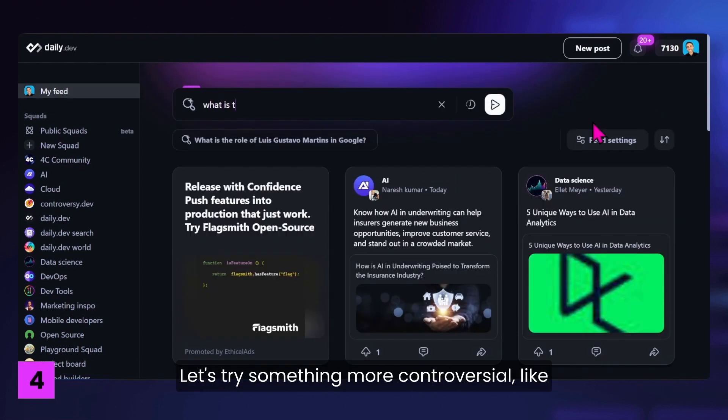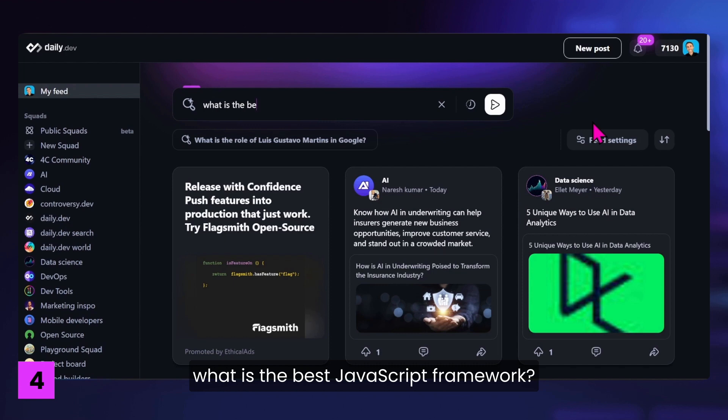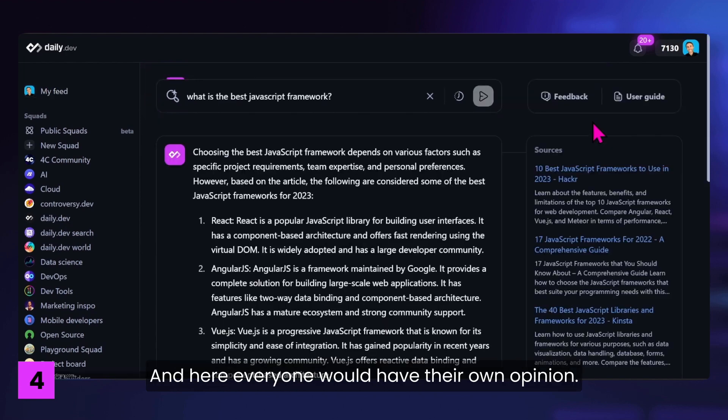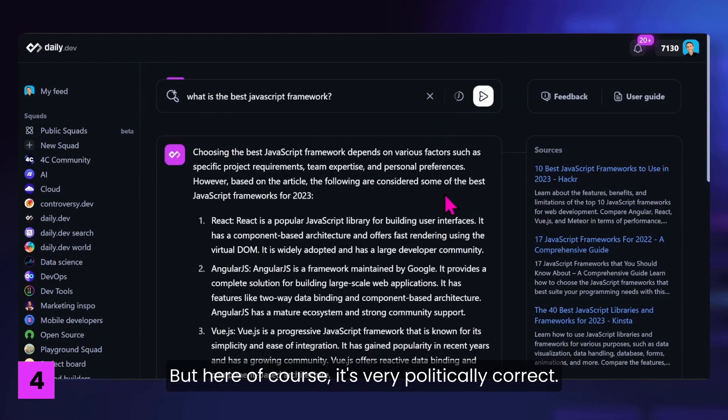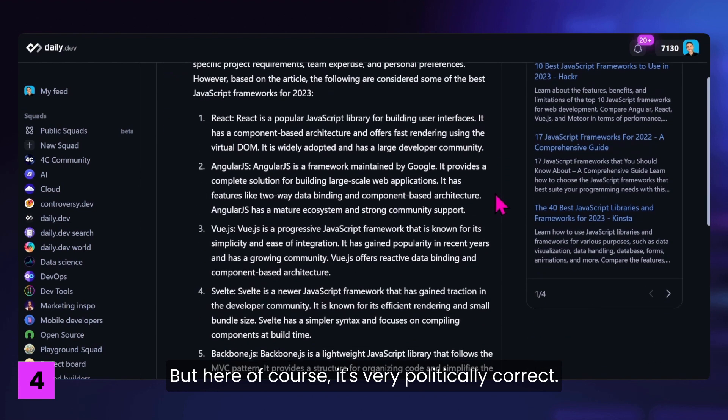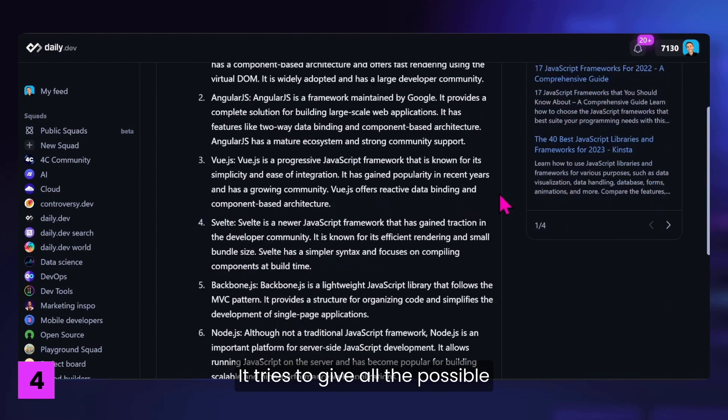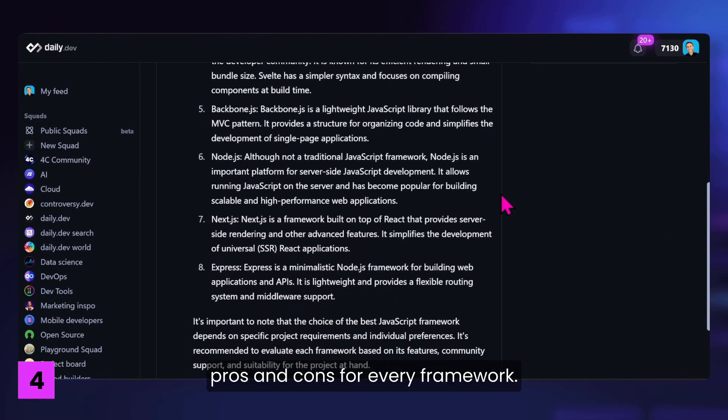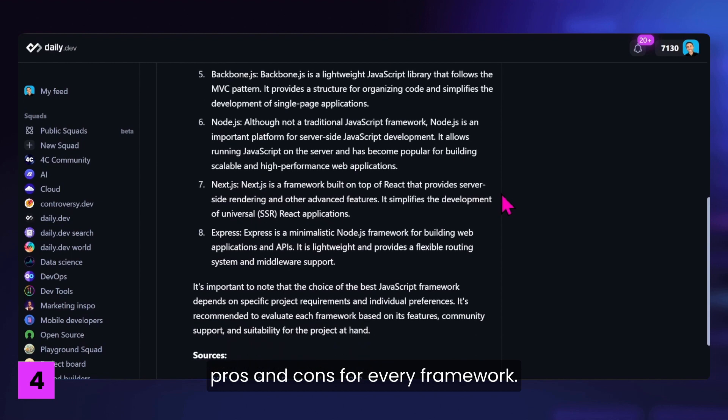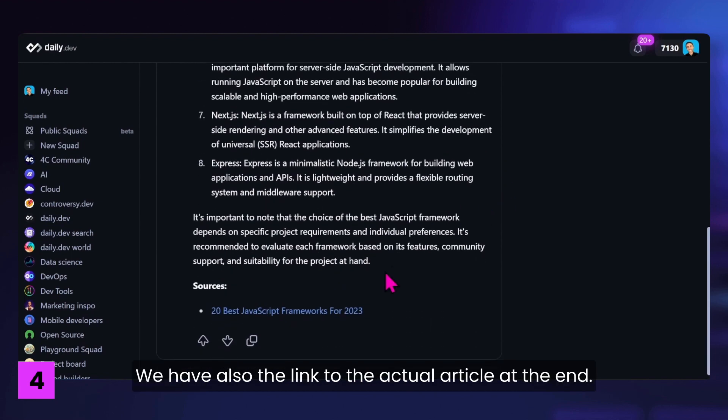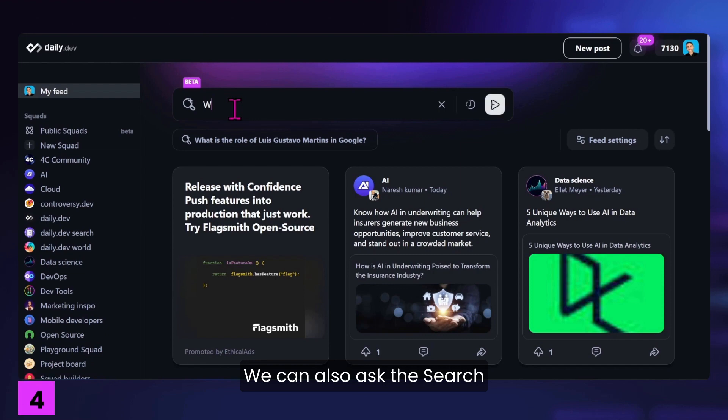Let's try something more controversial. Like what is the best JavaScript framework? And here everyone would have their own opinion. But here, of course, it's very politically correct. It tries to give all the possible pros and cons for every framework. We have also the link to the actual article at the end.